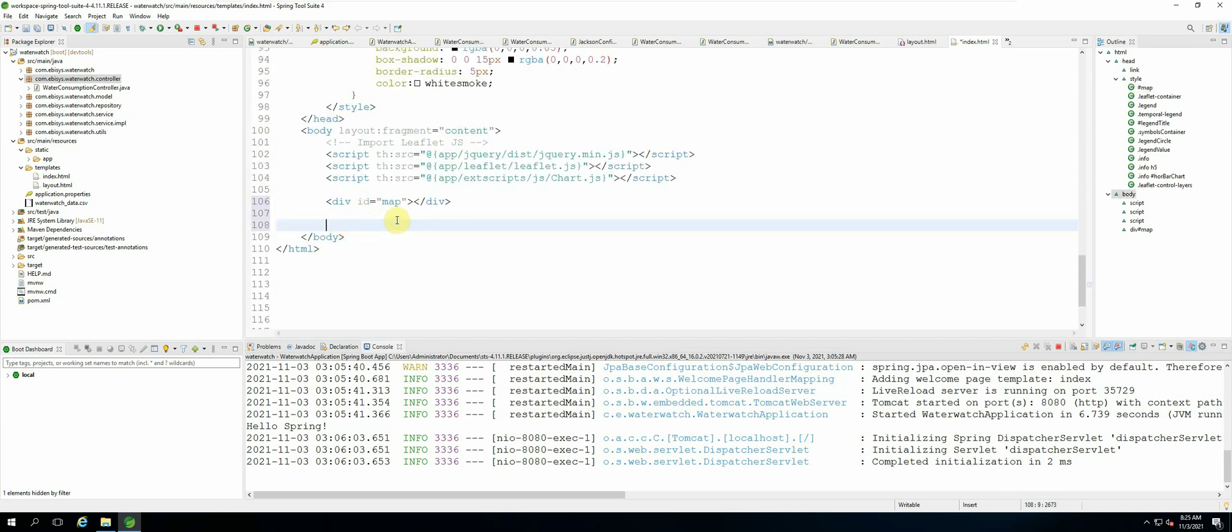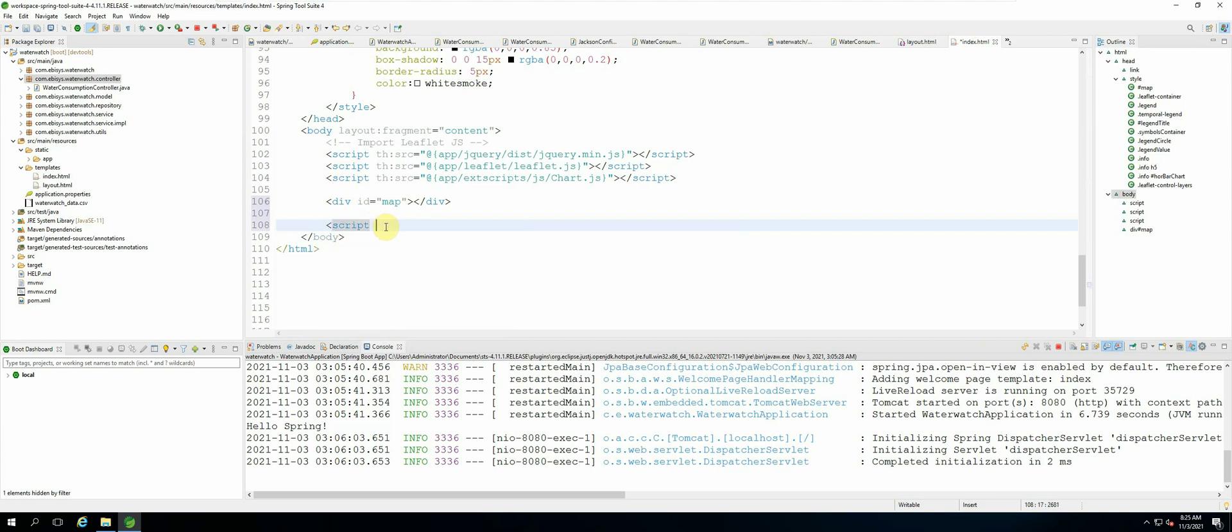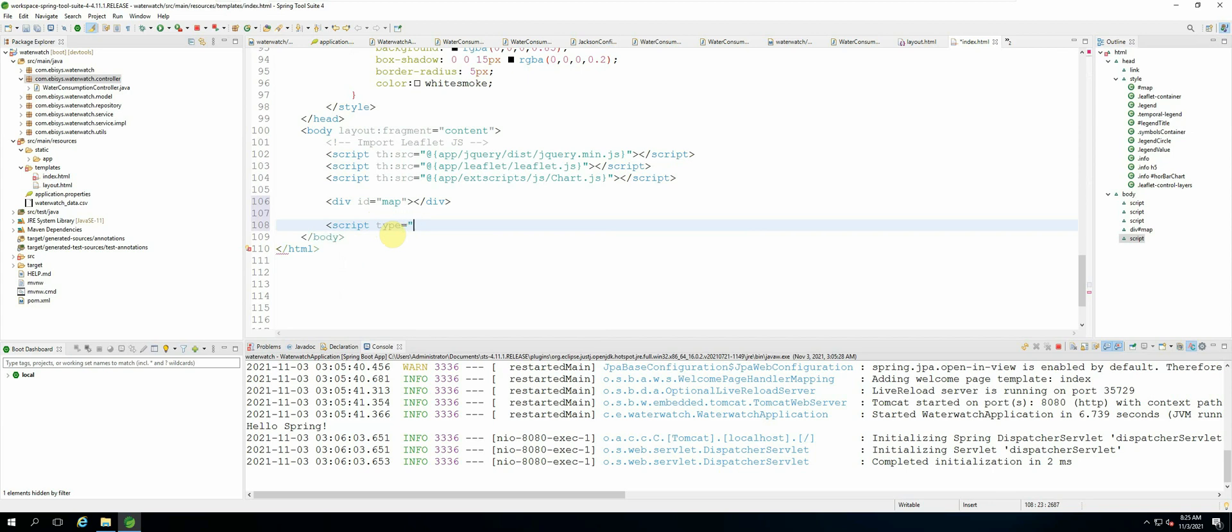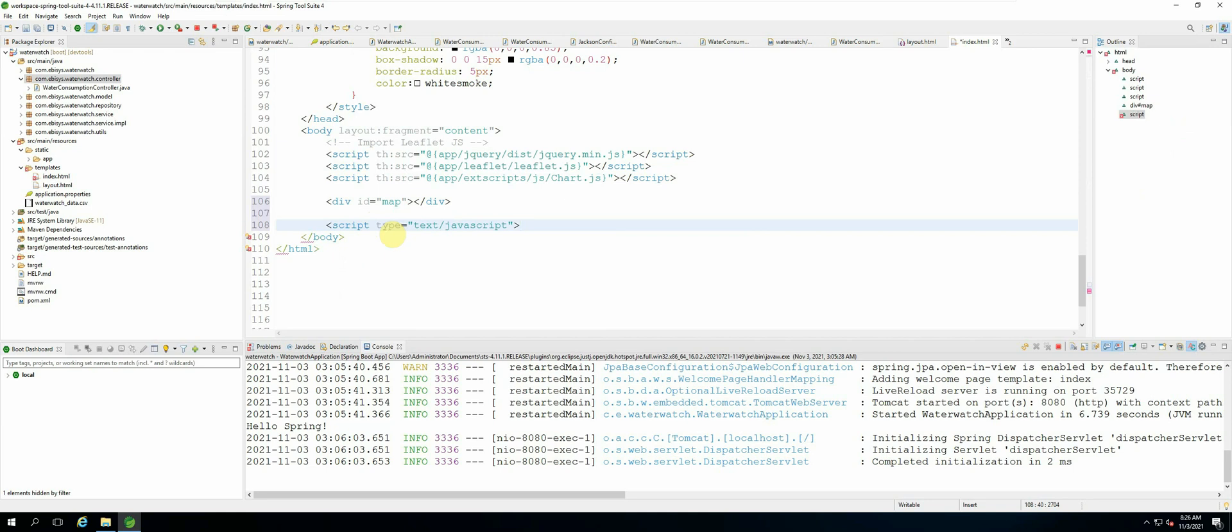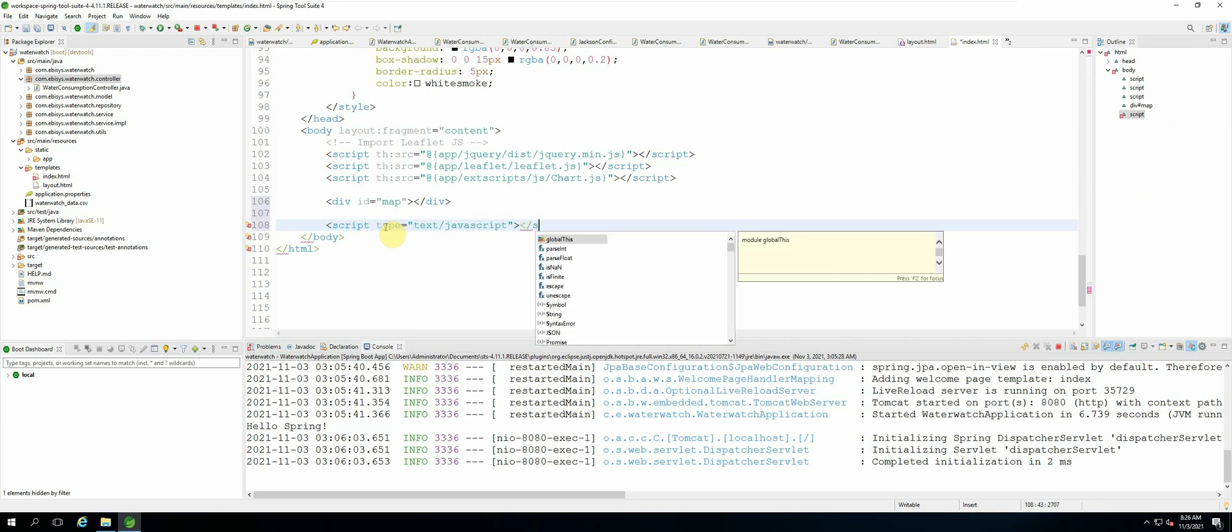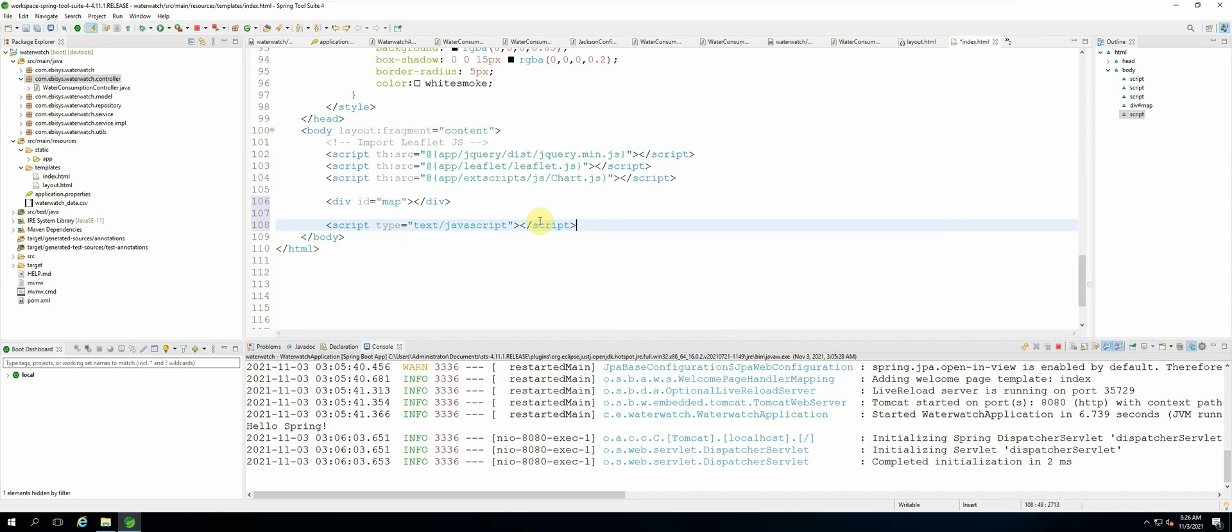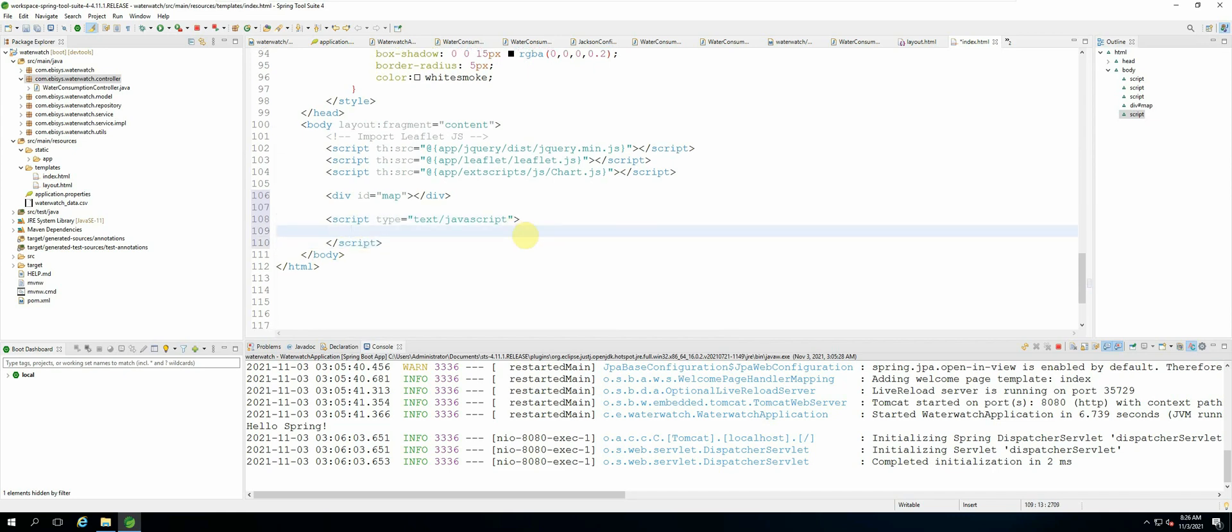Okay, and now the next thing that we need to do is create JavaScript tags. So it will be script type text/javascript. Okay, because the leaflet.js code is in JavaScript so we need to write the code between the script tags.